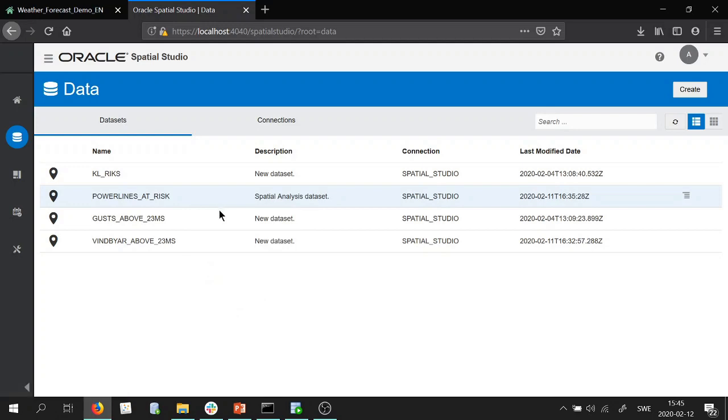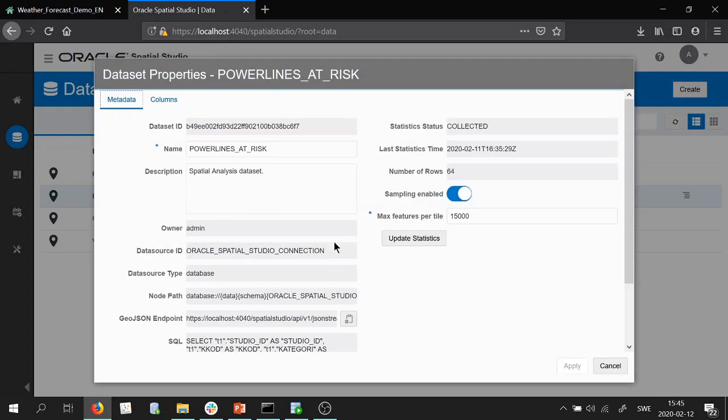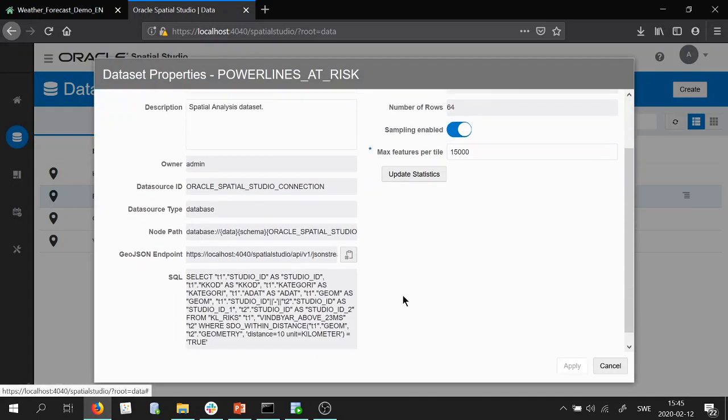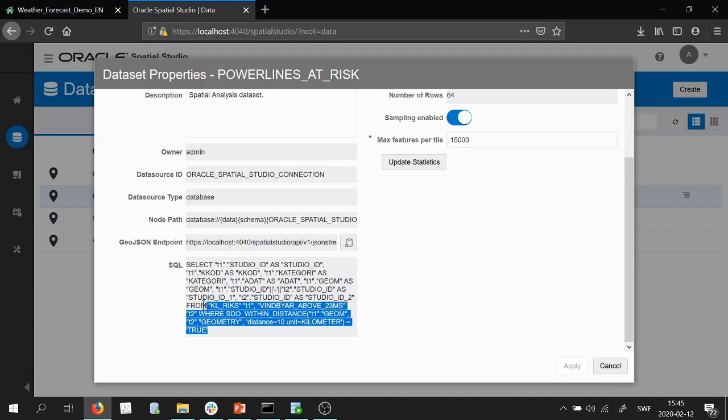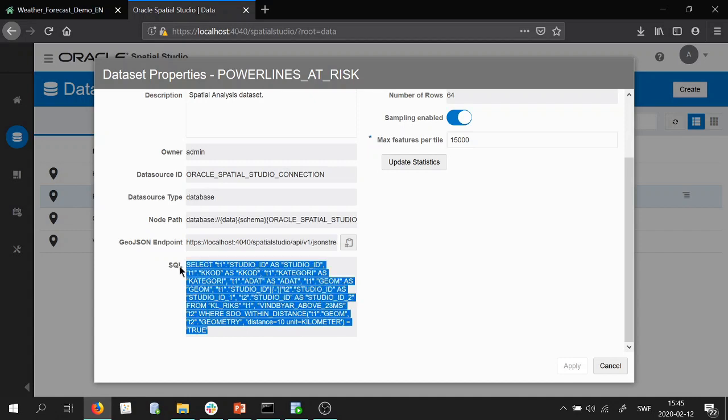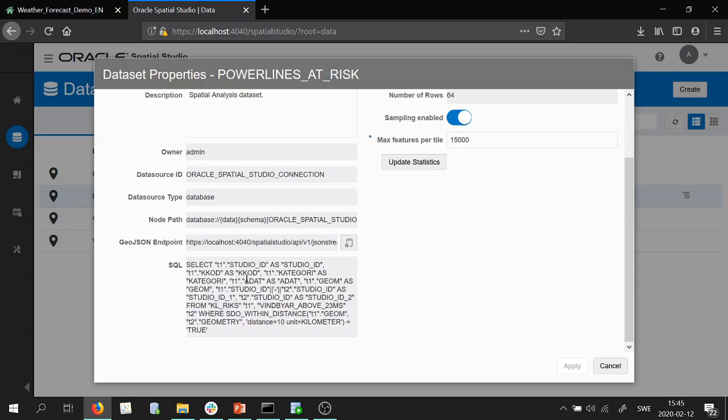So if I click properties on that one with the powerlines at risk we can actually go ahead and see what SQL query that was happening in the background when we were working in Spatial Studio. What columns were selected, also from which dataset and also the actual algorithm in SQL that was performed. So in this case within distance.